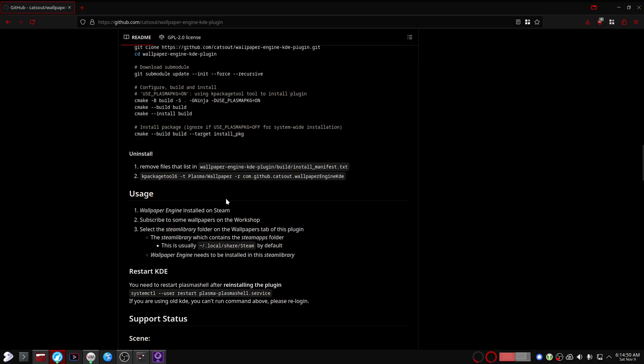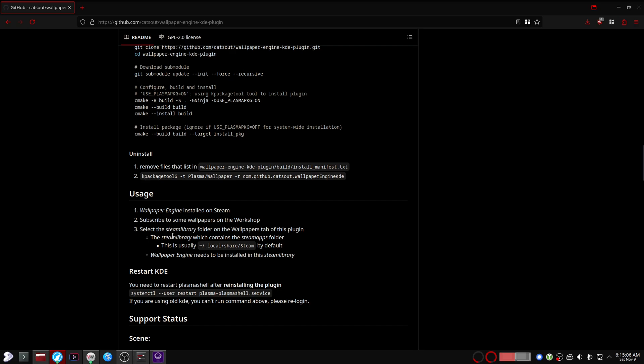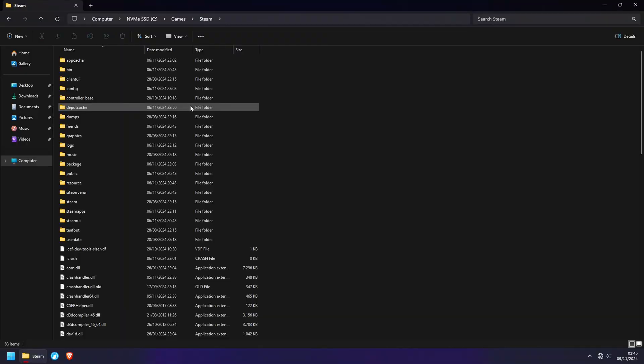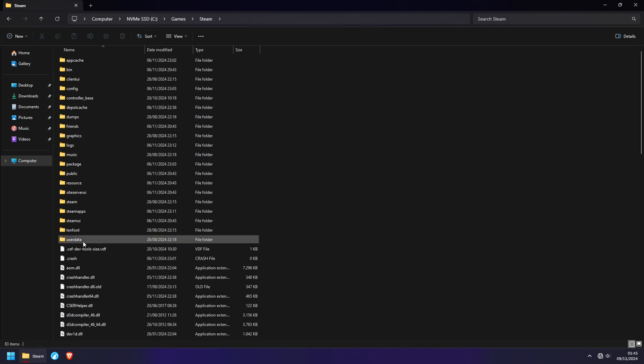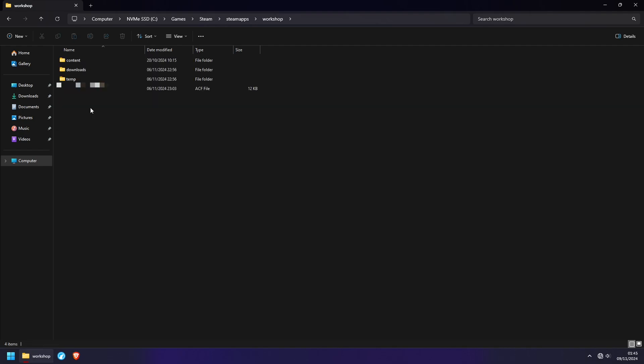Now in their guide on GitHub, they tell you to select the Steam library folder in the plugin right here, which is just their way of saying the Steam installation directory, which is placed right here on Linux by default. In my virtual machine I've installed Steam right here. So now we need to take a look at where Steam is placing the workshop content. That's going to be in steamapps/workshop/content.